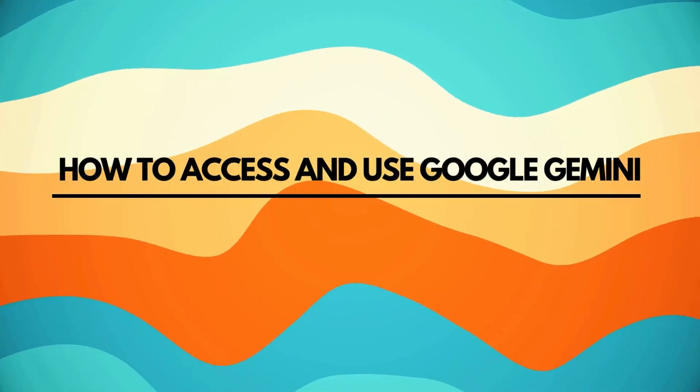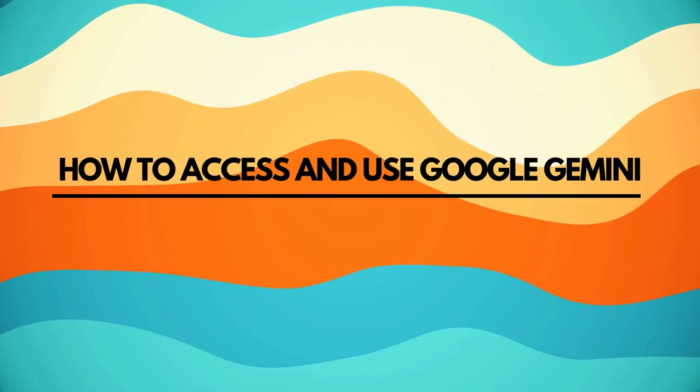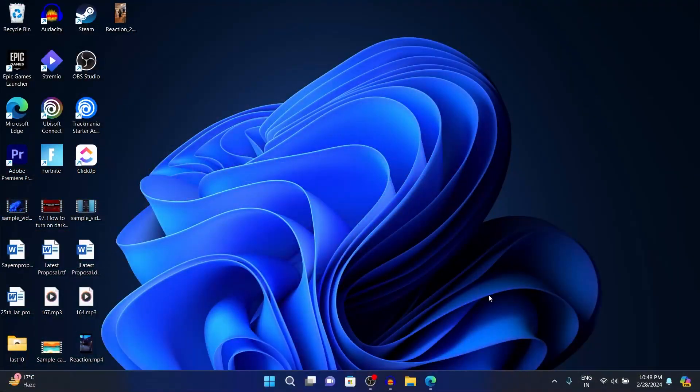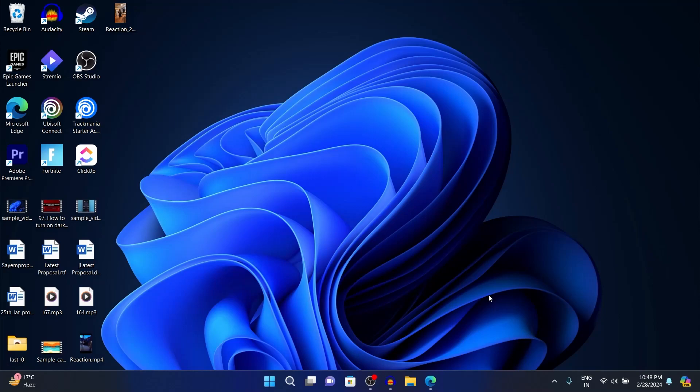How to access and use Google Gemini. Hi guys and welcome back to our channel. In today's video I'm going to show you how you can access and use Google's new AI, Gemini.